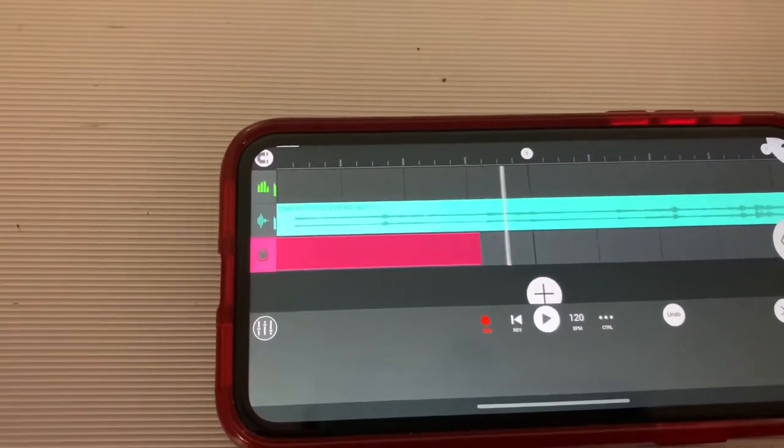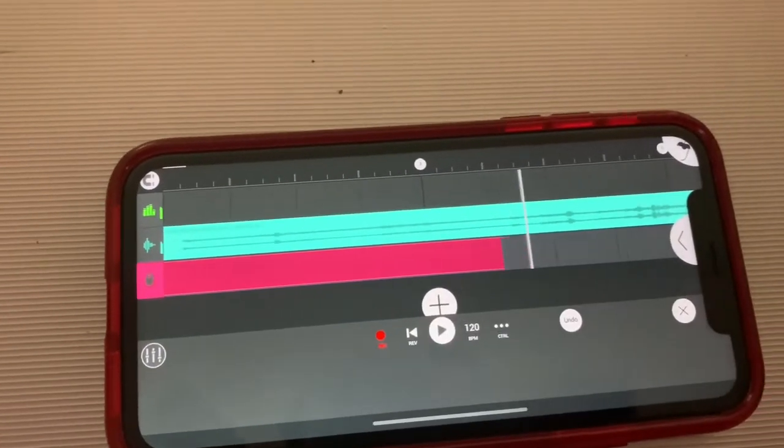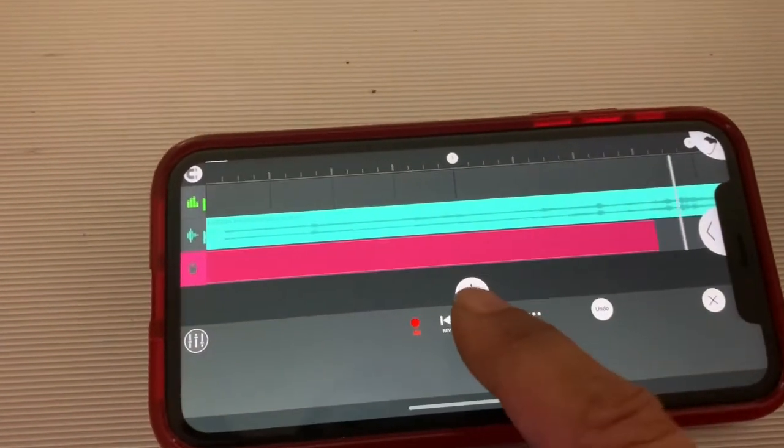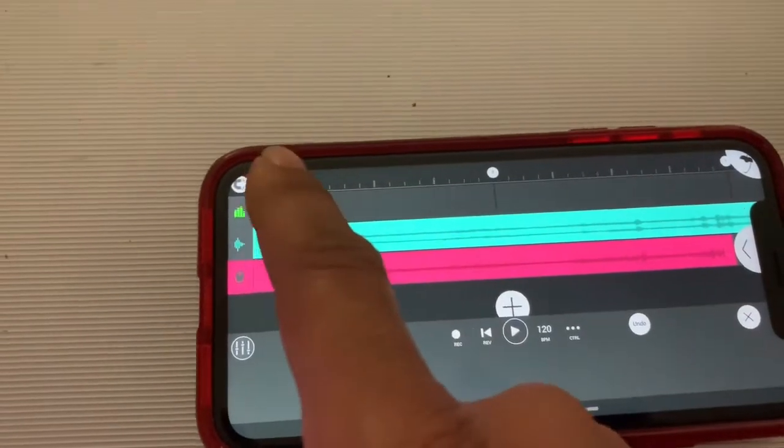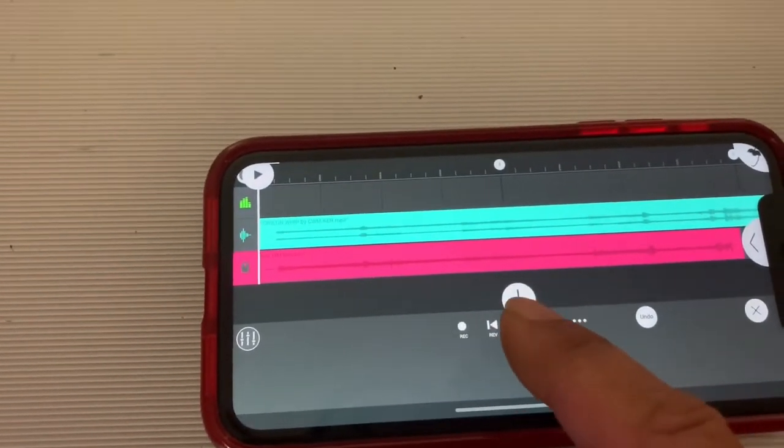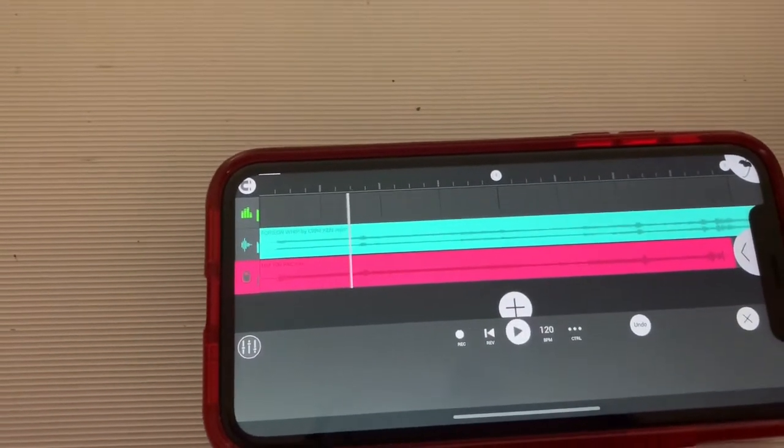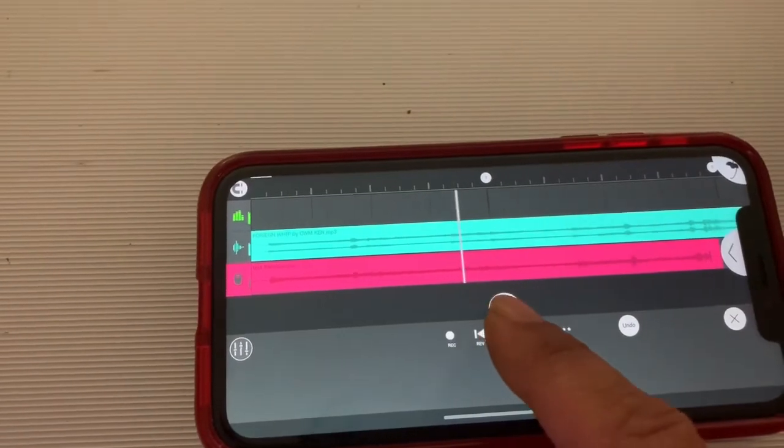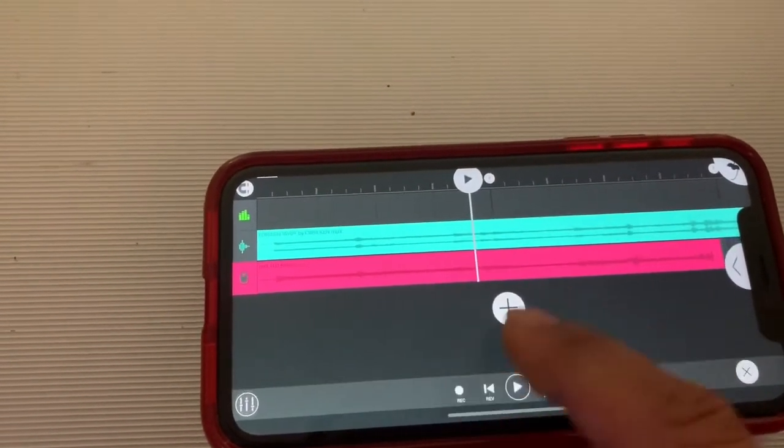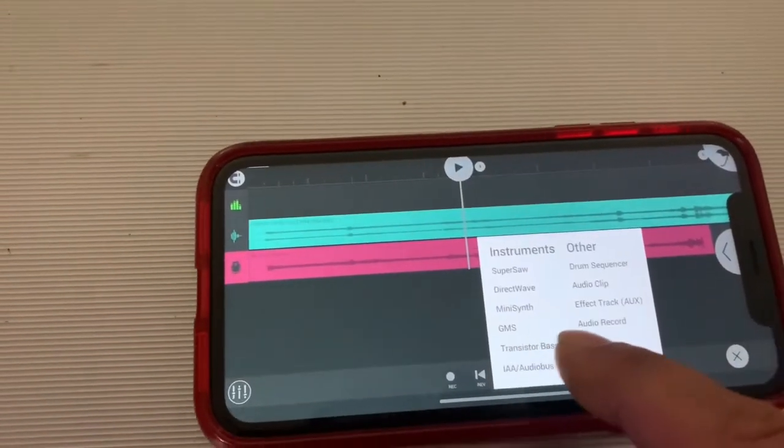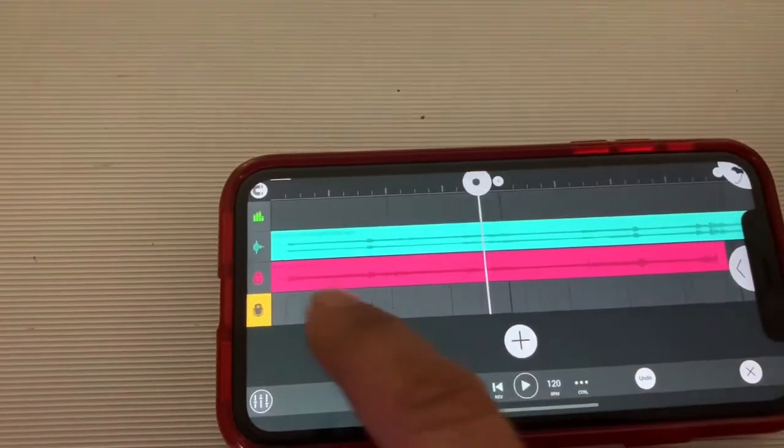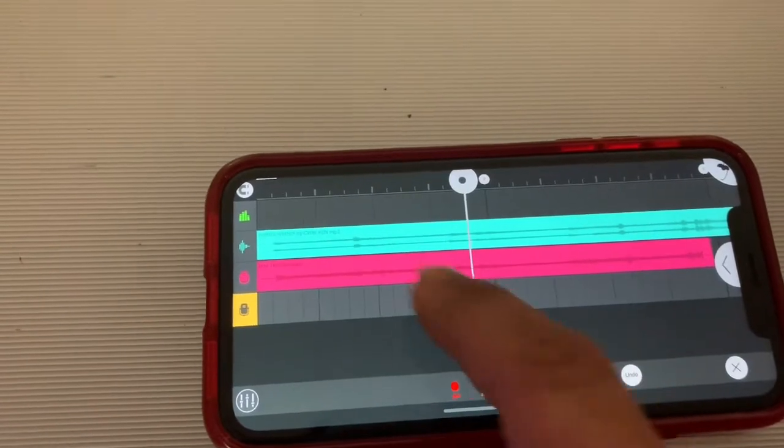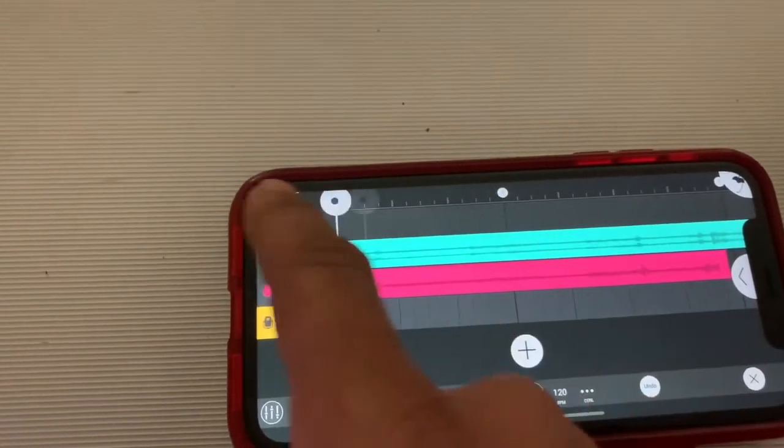After that, if you want to dub or add ad-libs, go back to the top, add the plus. Playback first to make sure it's there. Now go back and add a record track. Skip the calibration. Audio record track is ready.